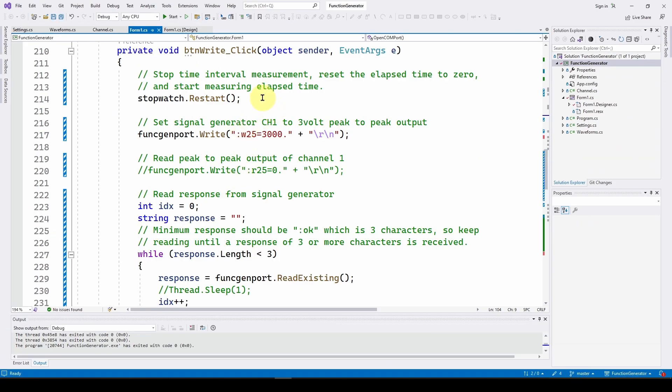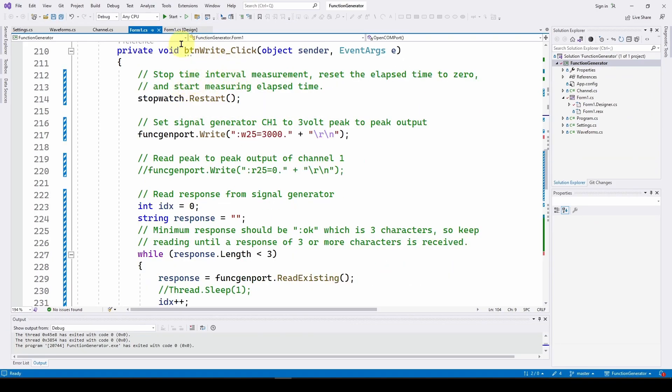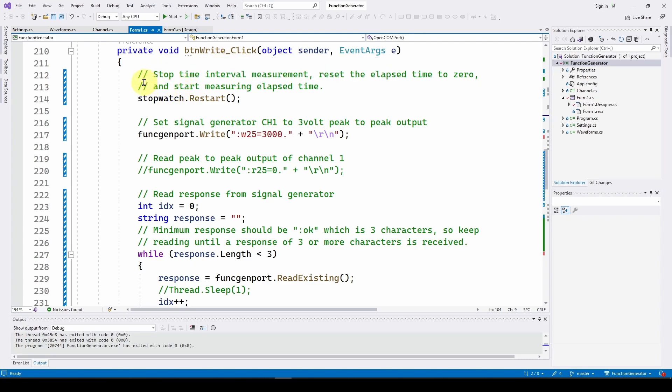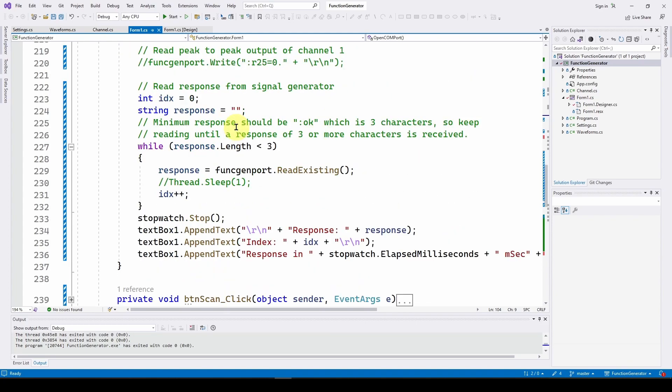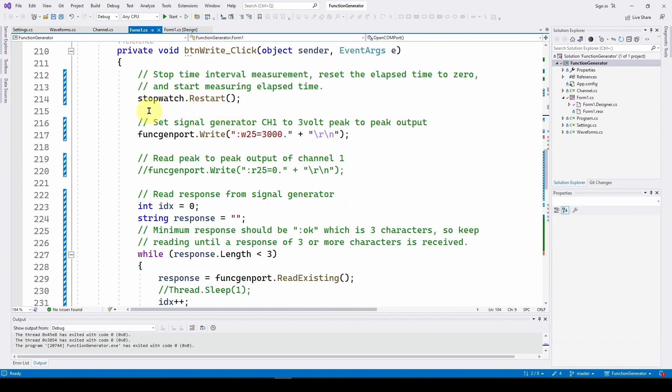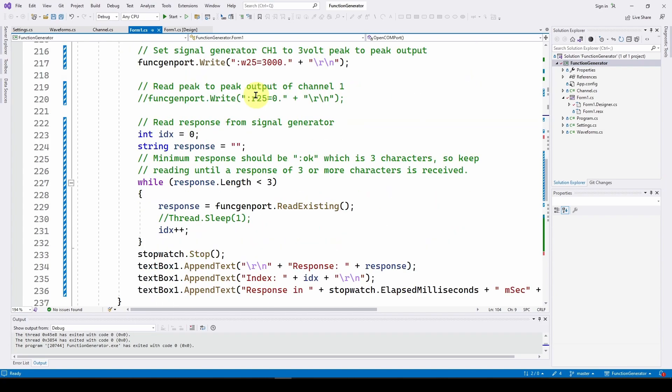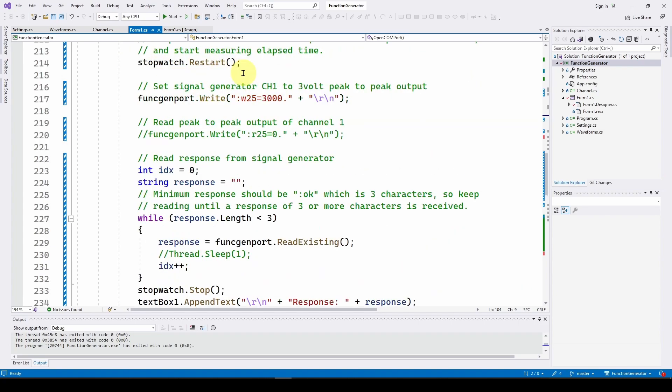Here is for our button right click, the event when we click the button. Here is the code we're going to use to measure how long it takes to send a command and then receive an okay from the signal generator. So the first thing we're going to use the stopwatch functionality in C sharp Windows forms. The first thing we're going to do is we're going to restart the stopwatch. So what this does is it resets the elapsed time to zero and starts measuring elapsed time.